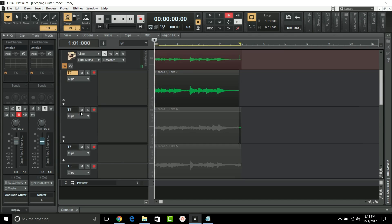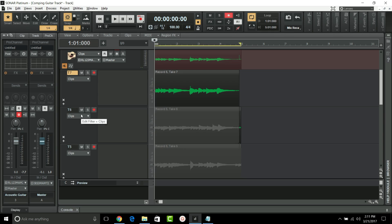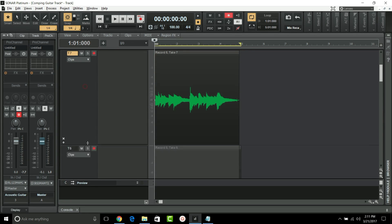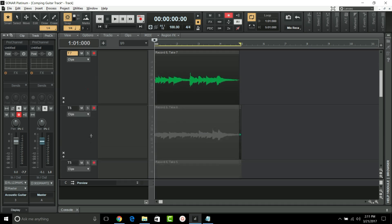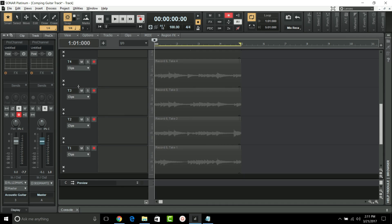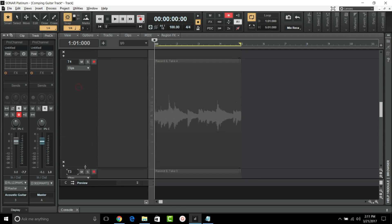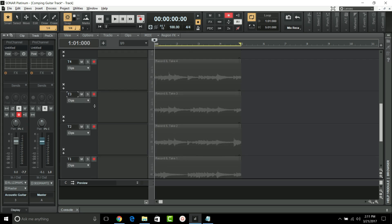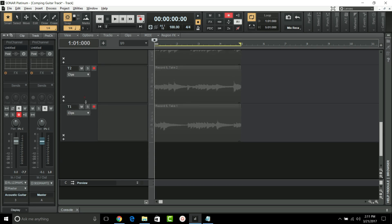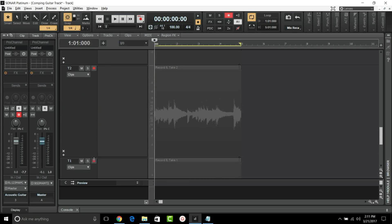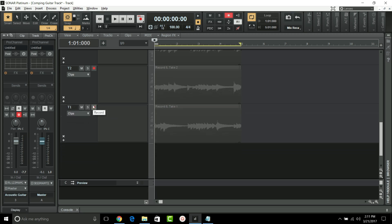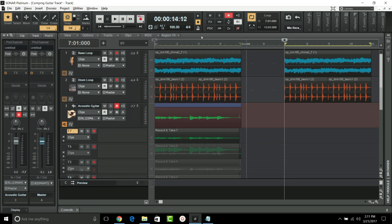We also have improved lane resizing. When resizing the height of take lanes, the clip lane will now be anchored to its current position. This makes working on tracks with many take lanes easier to manage and feels more intuitive.